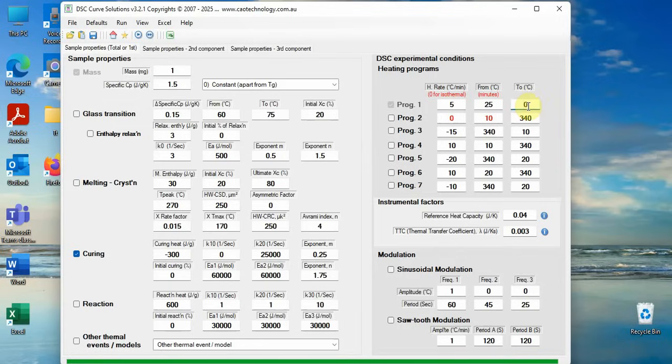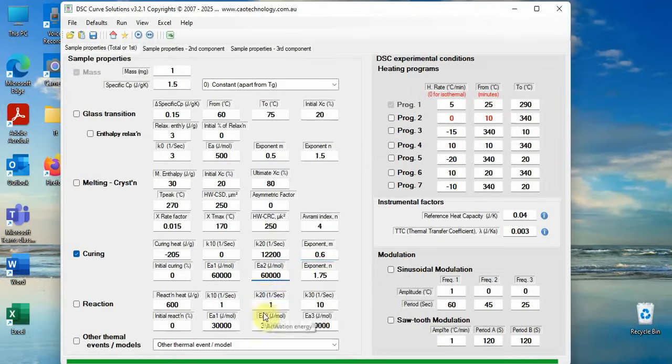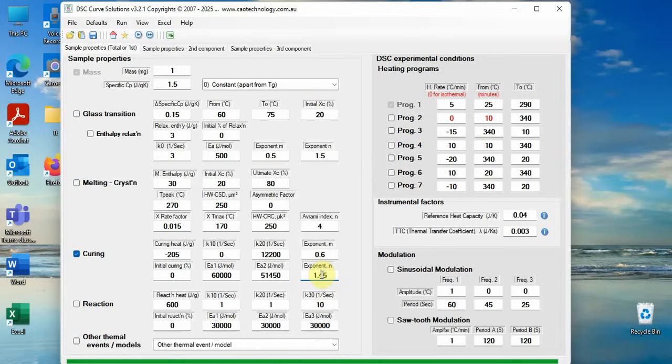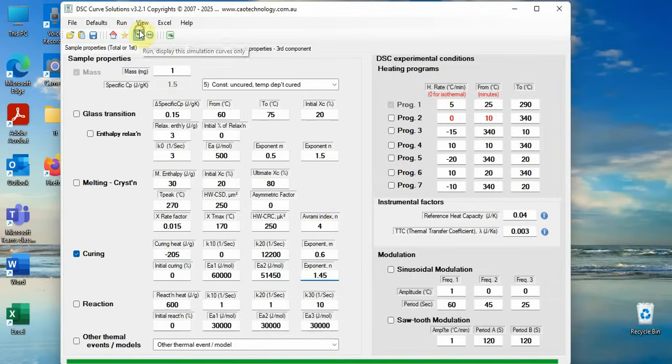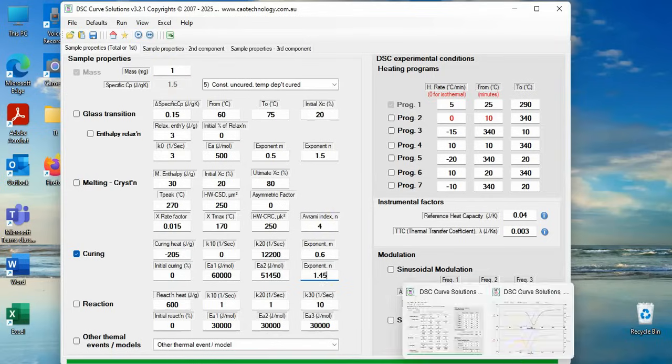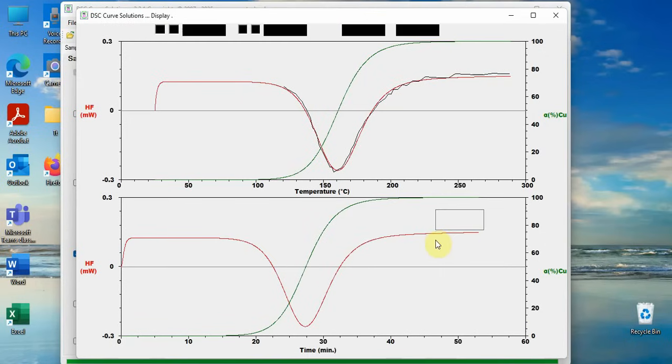You then adjust the parameter according to how simulated DCS curve departs from the DSC black curve. Trial and error until simulated curve matches the experiment curve. All the curing kinetics are then determined. The differential equation fully describes the curing behavior of the resin.